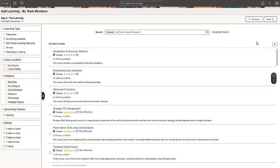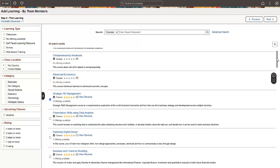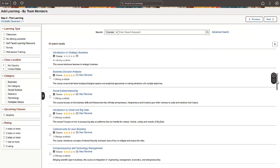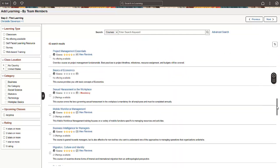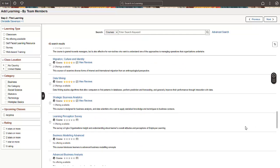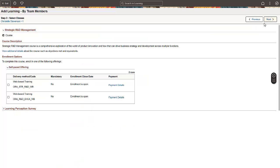The Find Learning page enables you to select learnings for your team members. Use the facets on the left to further refine your search. For learning with multiple classes, you must select a specific class.